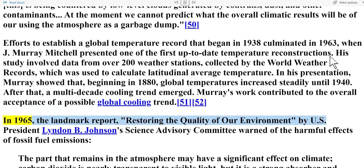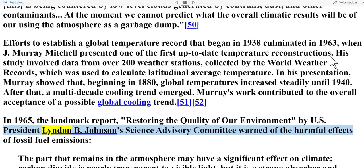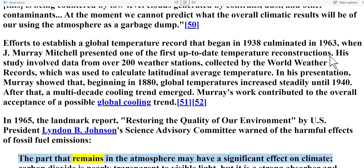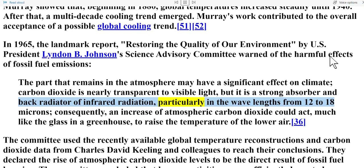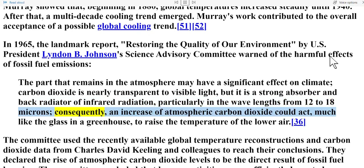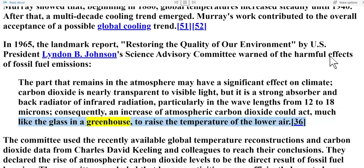In 1965, the landmark report 'Restoring the Quality of Our Environment' by U.S. President Lyndon B. Johnson's Science Advisory Committee warned of the harmful effects of fossil fuel emissions: 'The part that remains in the atmosphere may have a significant effect on climate. Carbon dioxide is nearly transparent to visible light but is a strong absorber and back-radiator of infrared radiation, particularly in the wavelengths from 12 to 18 microns. Consequently, an increase of atmospheric carbon dioxide could act much like the glass in a greenhouse to raise the temperature of the lower air.'